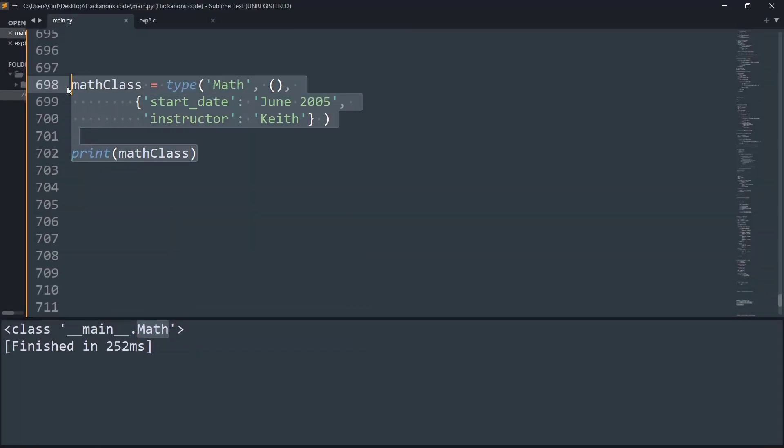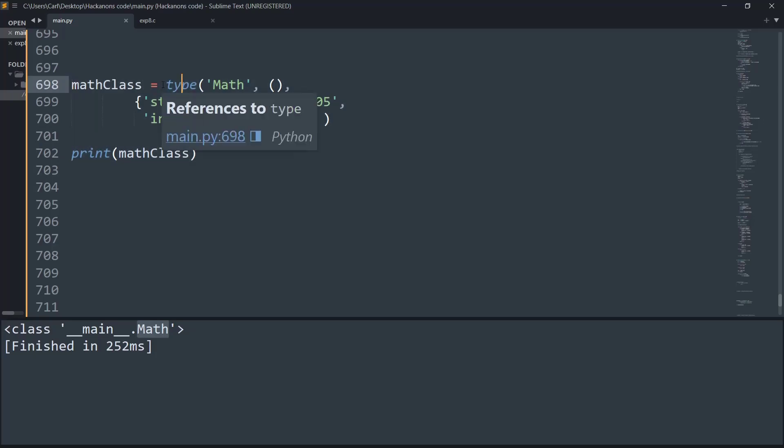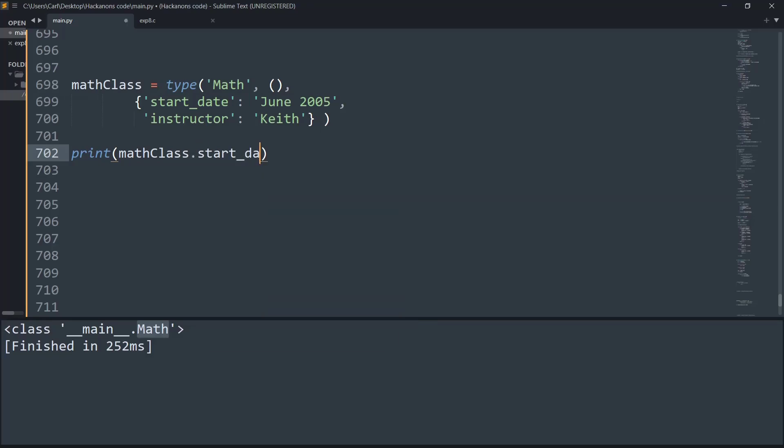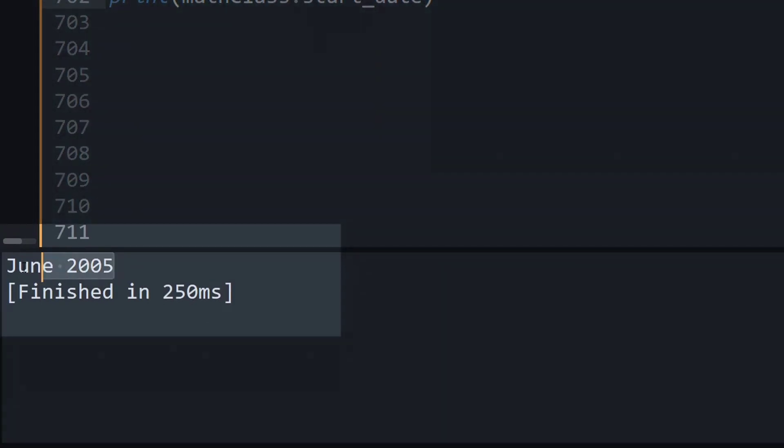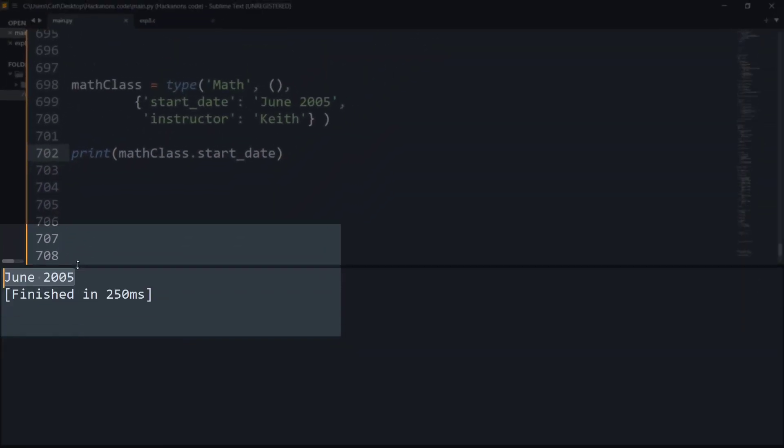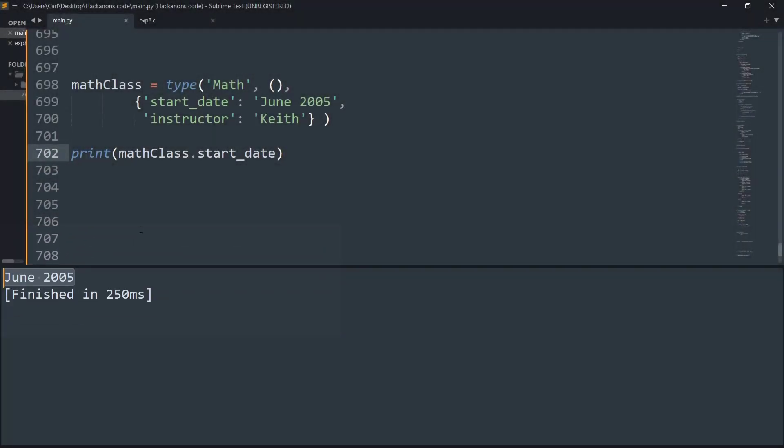Now let's print its attribute. First thing, let me try printing the start_date. It runs perfectly and it says June 2005. Till now, everything works fine. So again, let me just comment this line of print statement.